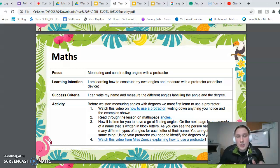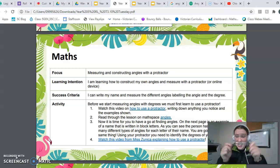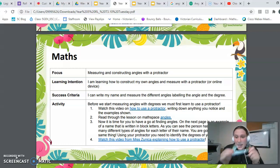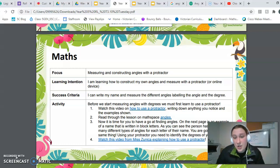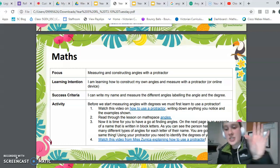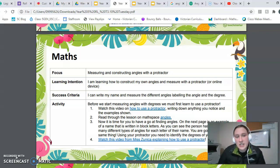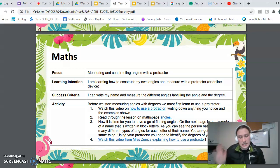What you're going to be learning today is actually how to use one of these. You're going to watch a video on what numbers to look at, where to place it, how to use it. And then you are going to look at your own name and find the angles. Your learning intention is: I'm learning how to construct my own angles and measure with a protractor or online device, which I'll explain in a minute.